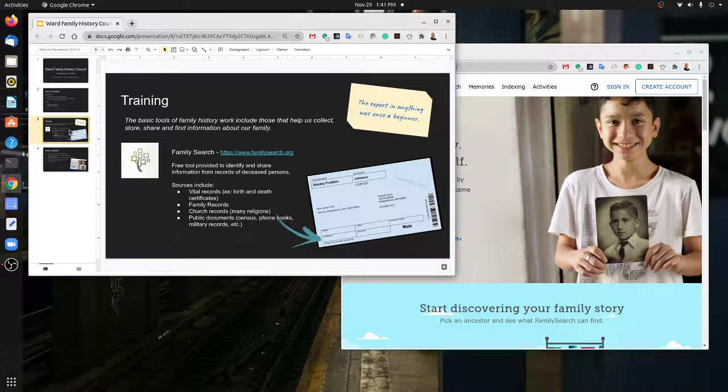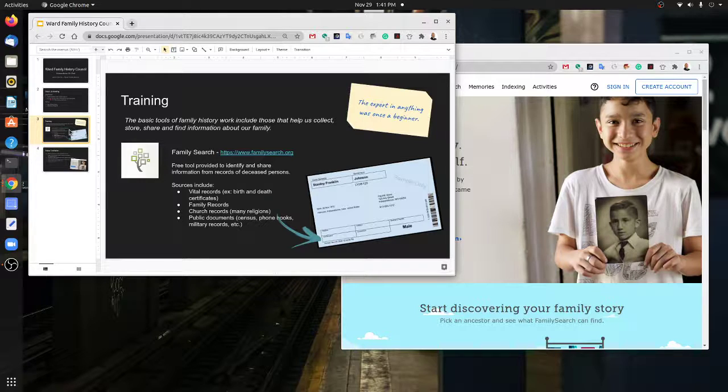Also a number of religious records from churches from hundreds of years back that have made their records available, as well as some public documents like military records, census, or even phone books from times past.